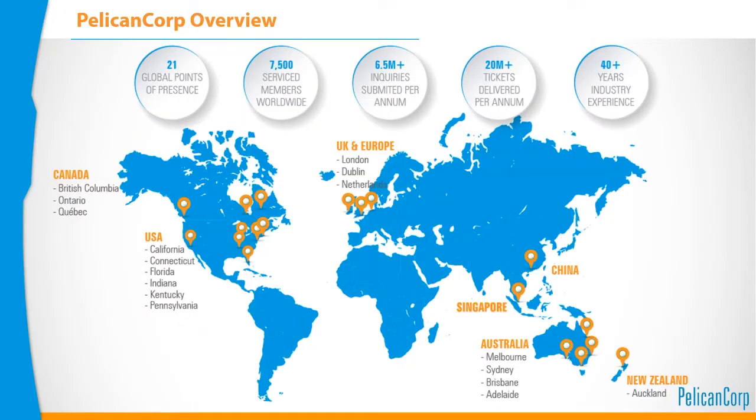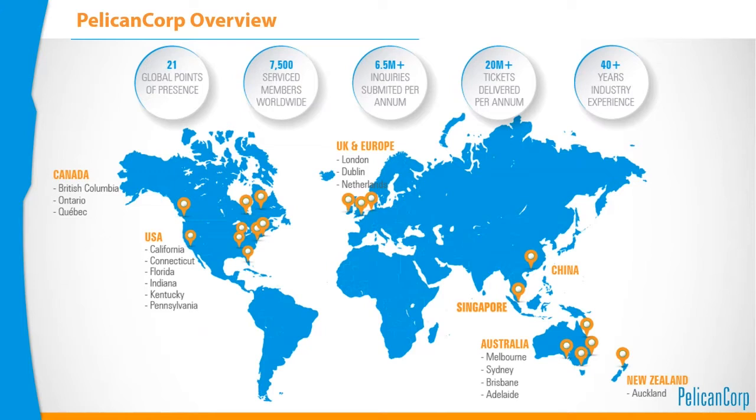Before You Dig is the brand by which our damage prevention business in New Zealand is known, and Before You Dig is owned by our parent company Pelican Corp which is headquartered in Melbourne. Pelican Corp provides similar damage prevention services to markets in Australia, Canada, several states in America, the UK, Ireland, the Netherlands and Singapore.